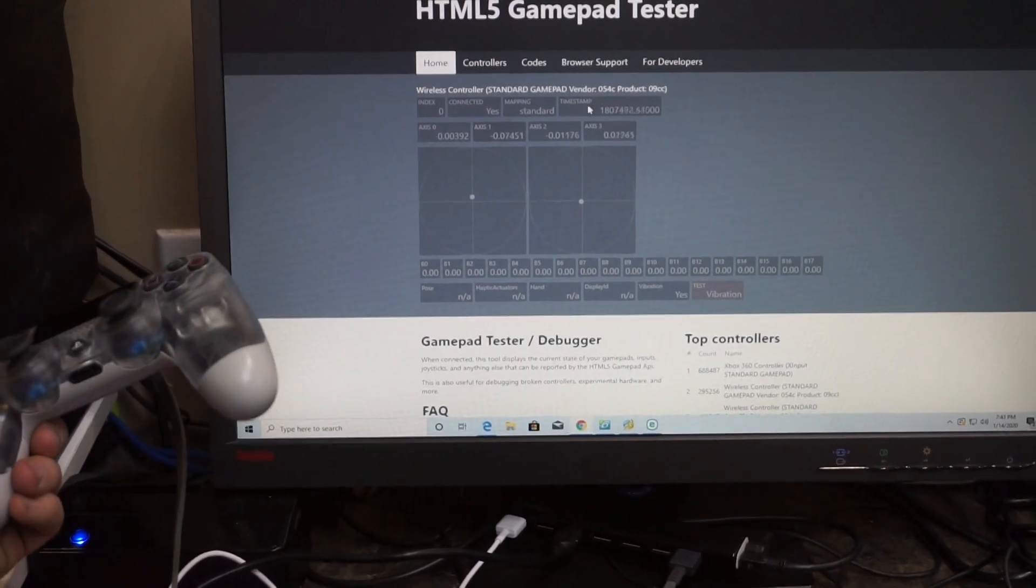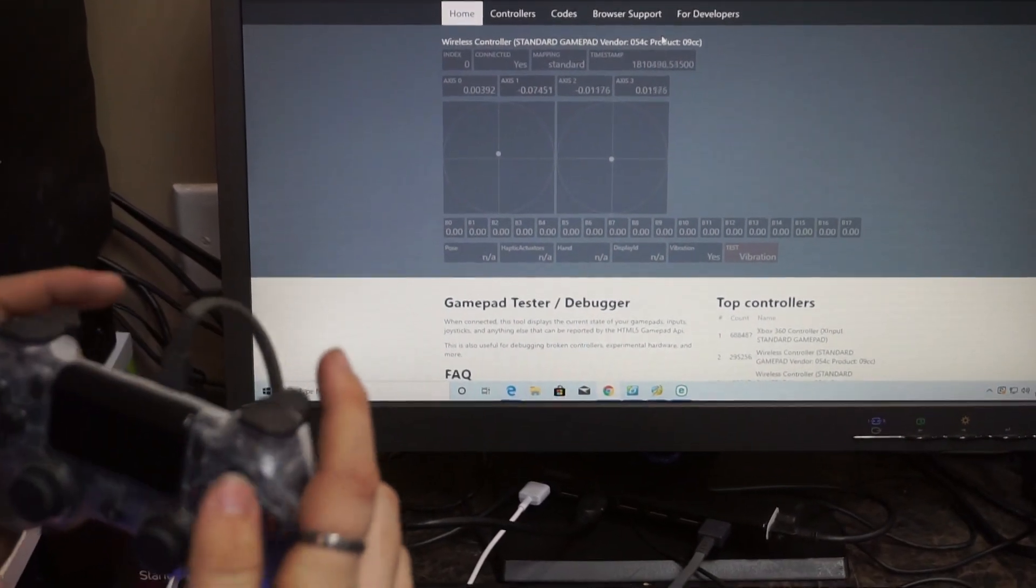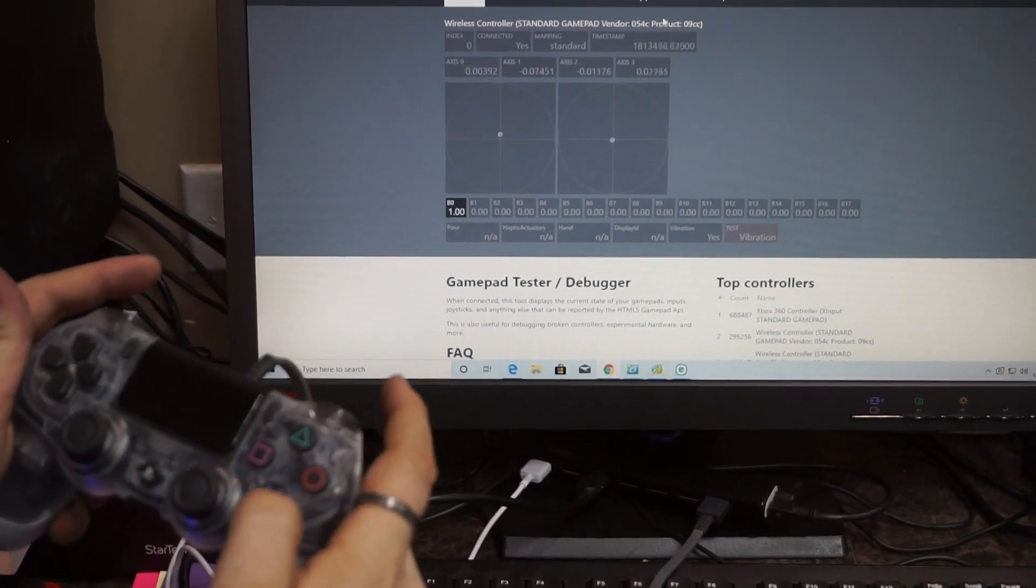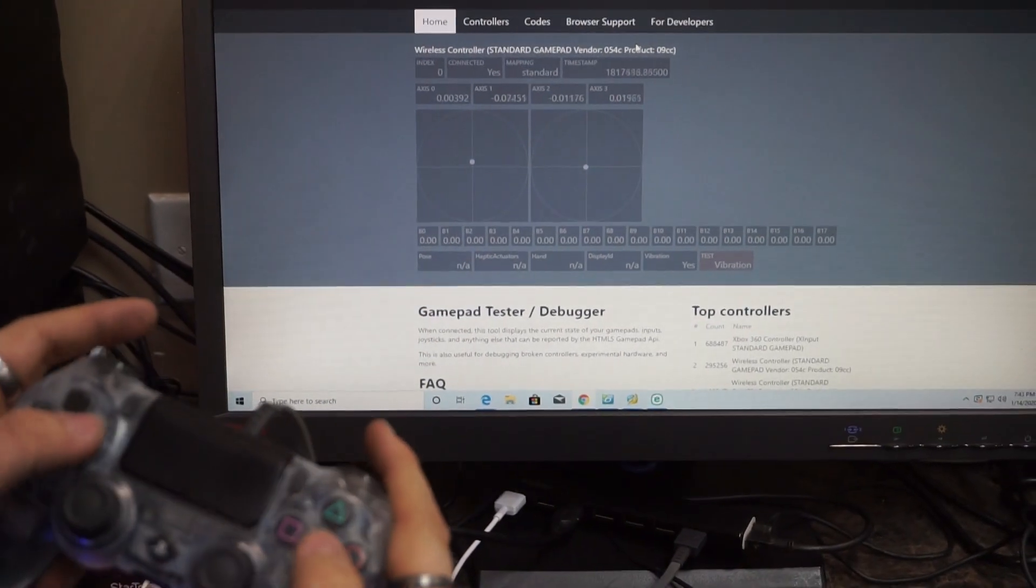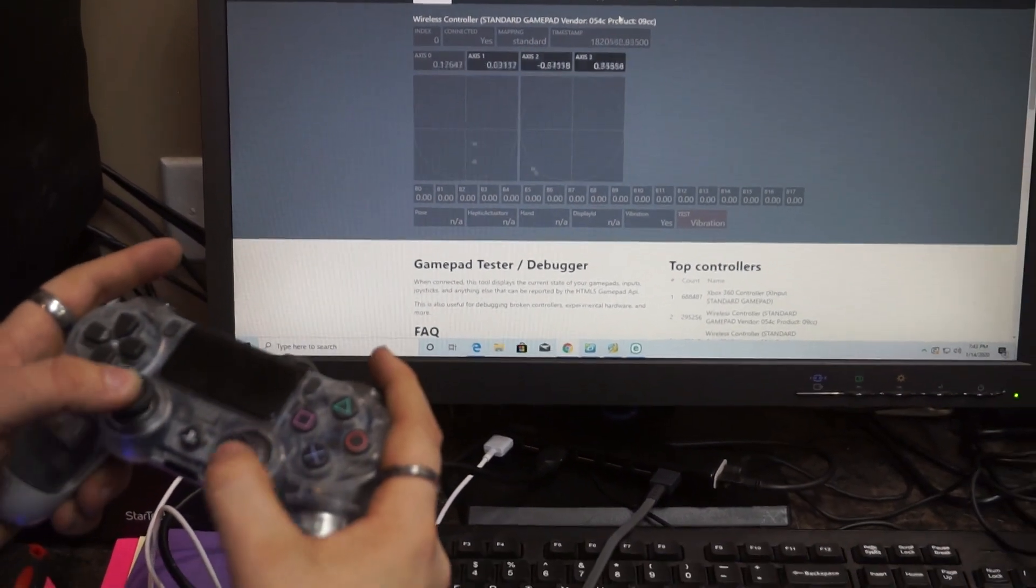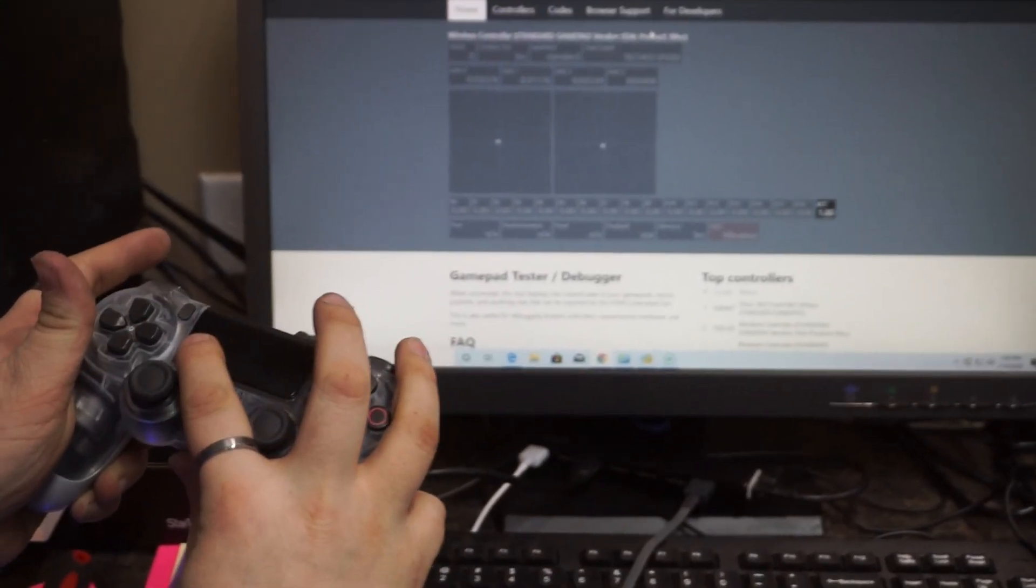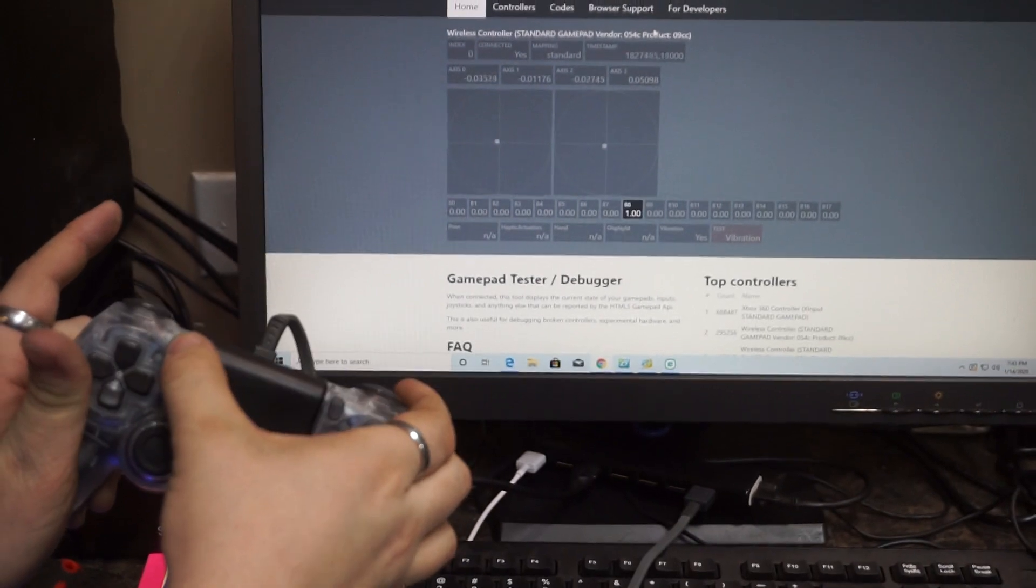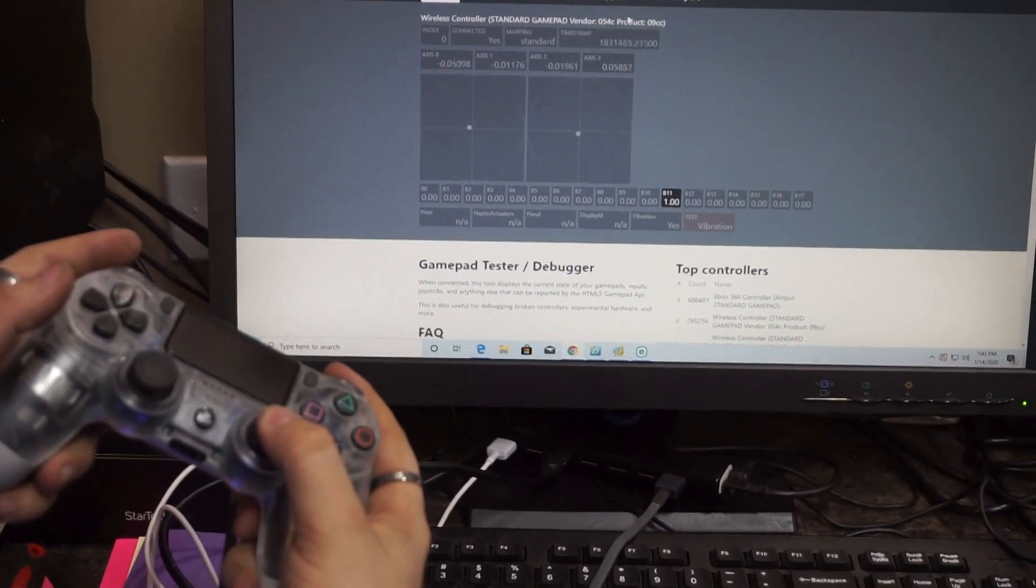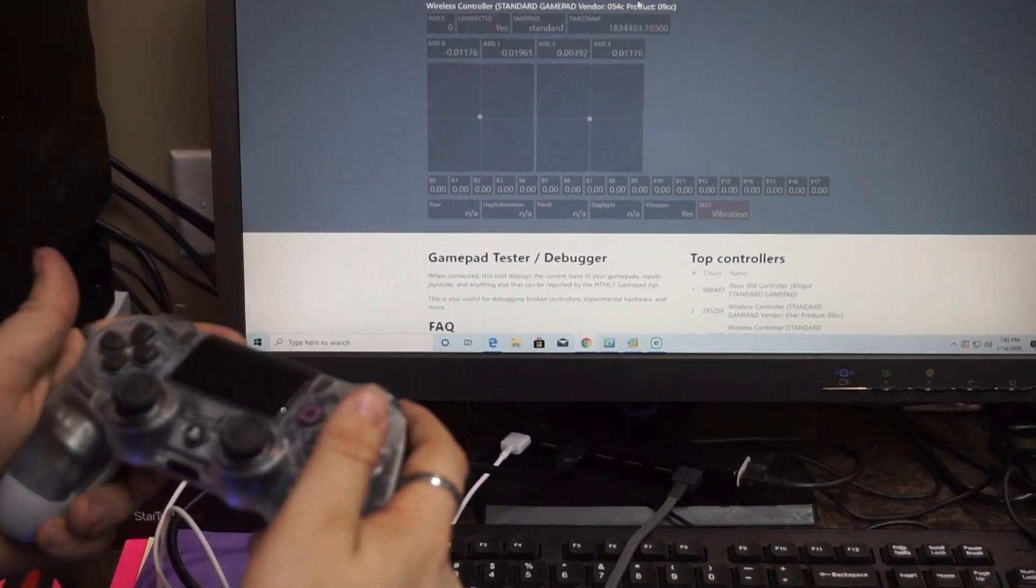Then we can just make sure that all the buttons work, so the right and left trigger, bumpers, all those buttons. They'll show up in various areas here. Do those. Analog sticks in the middle. The button for this. Options, share, PlayStation button. Then when you press down on the joysticks.